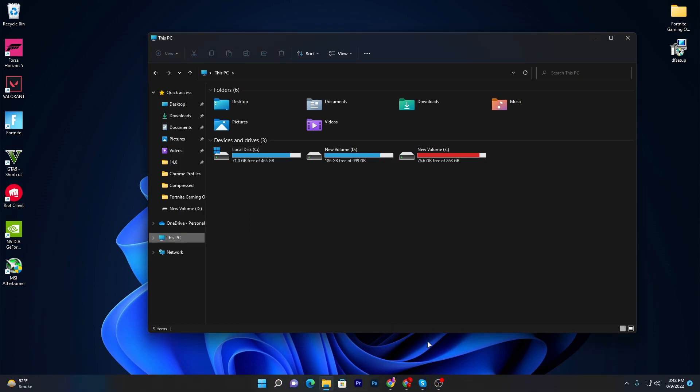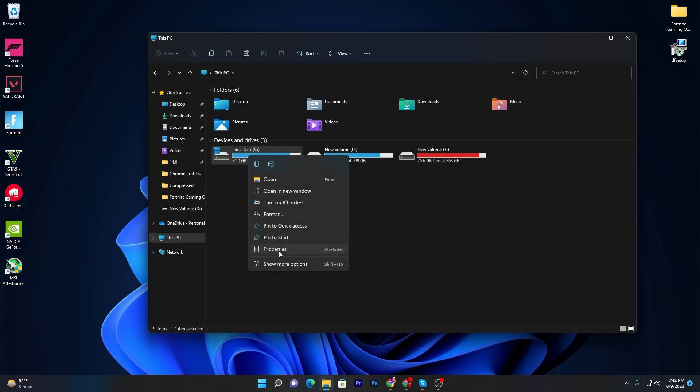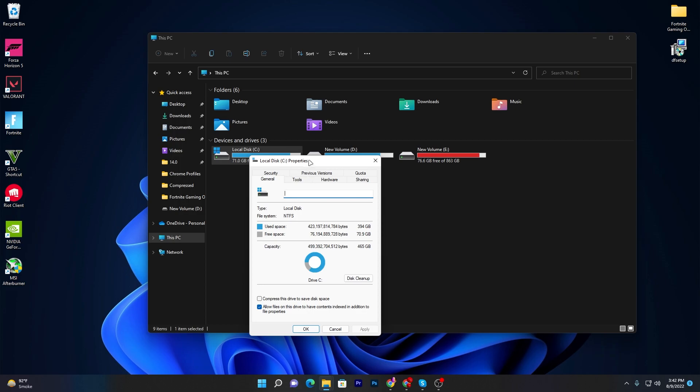Once the Disk Cleanup is completed, it will take around 8 to 10 minutes for cleaning all the junk data from your computer. You can check it out - we got around 20 GB of space after doing this step. Now let's go for our next step.